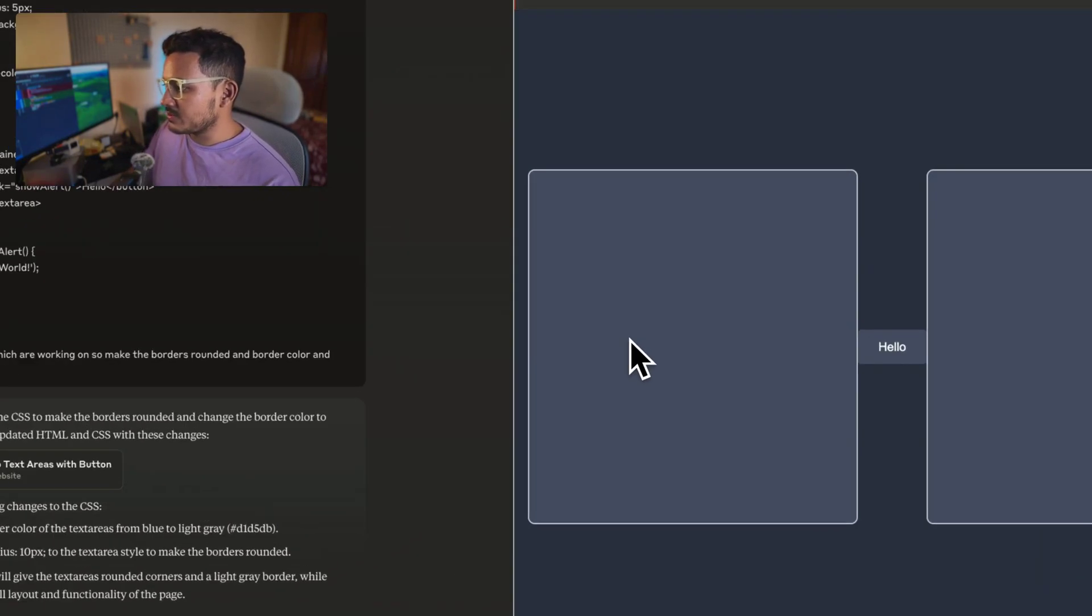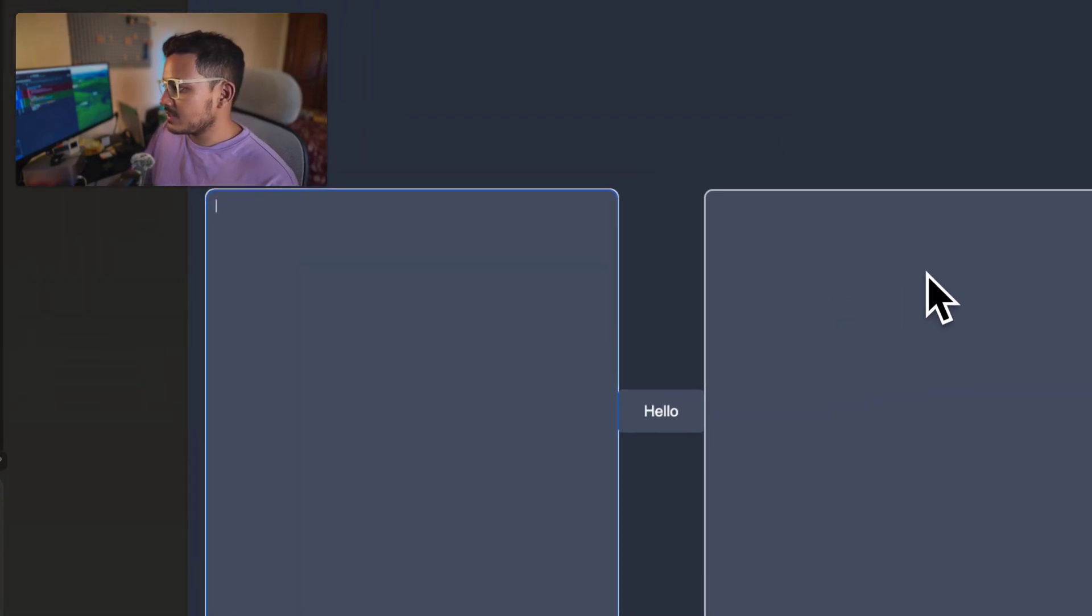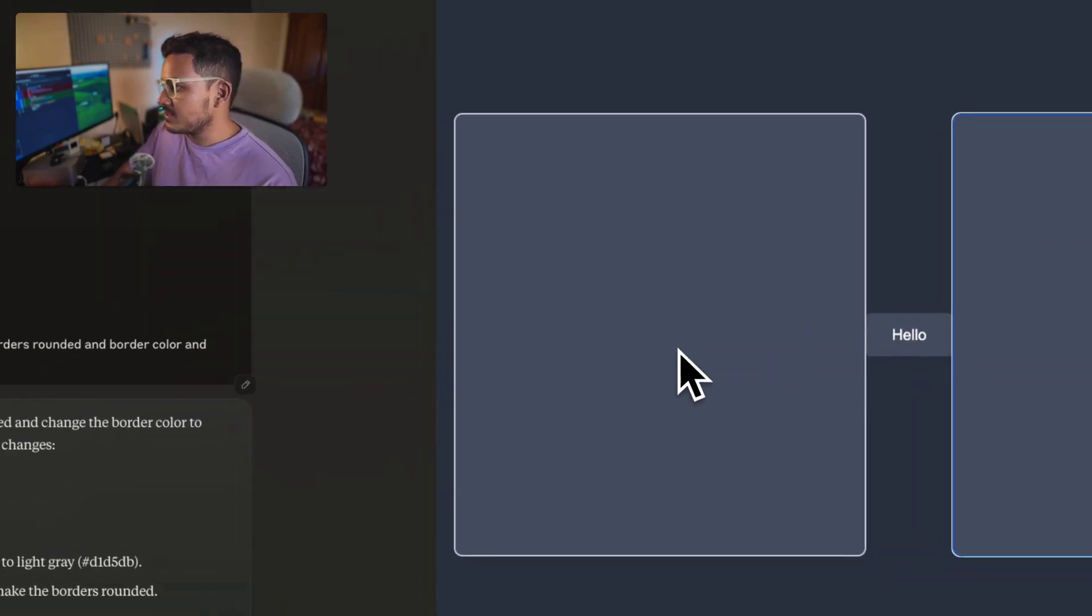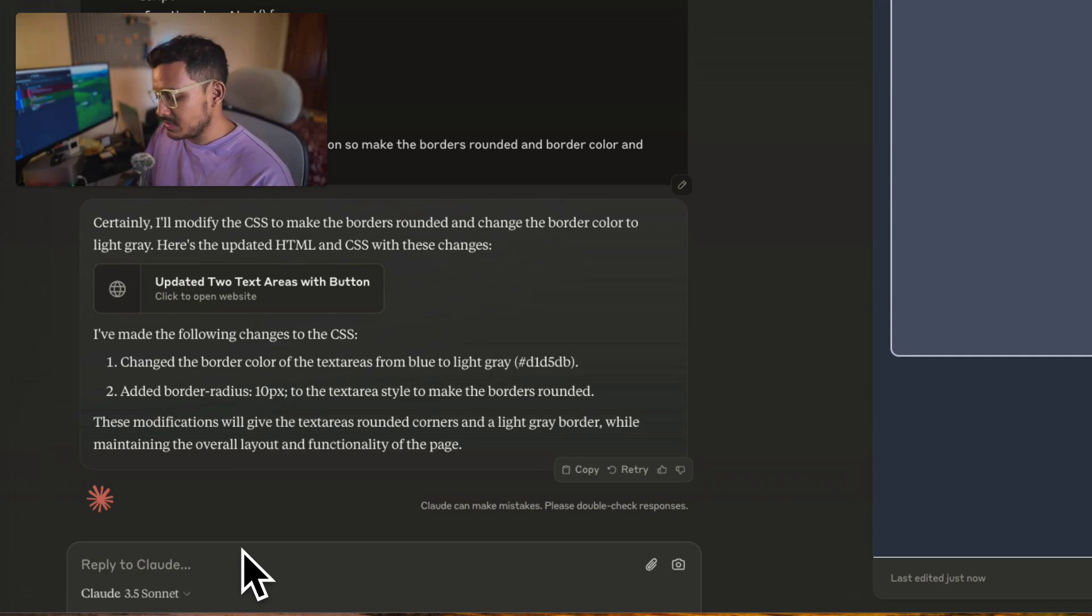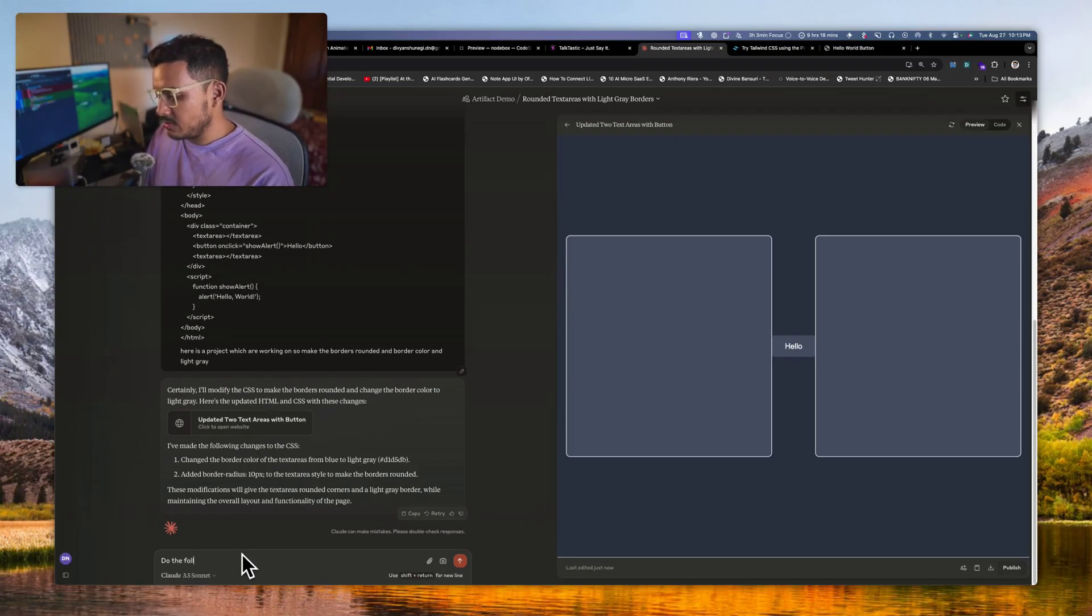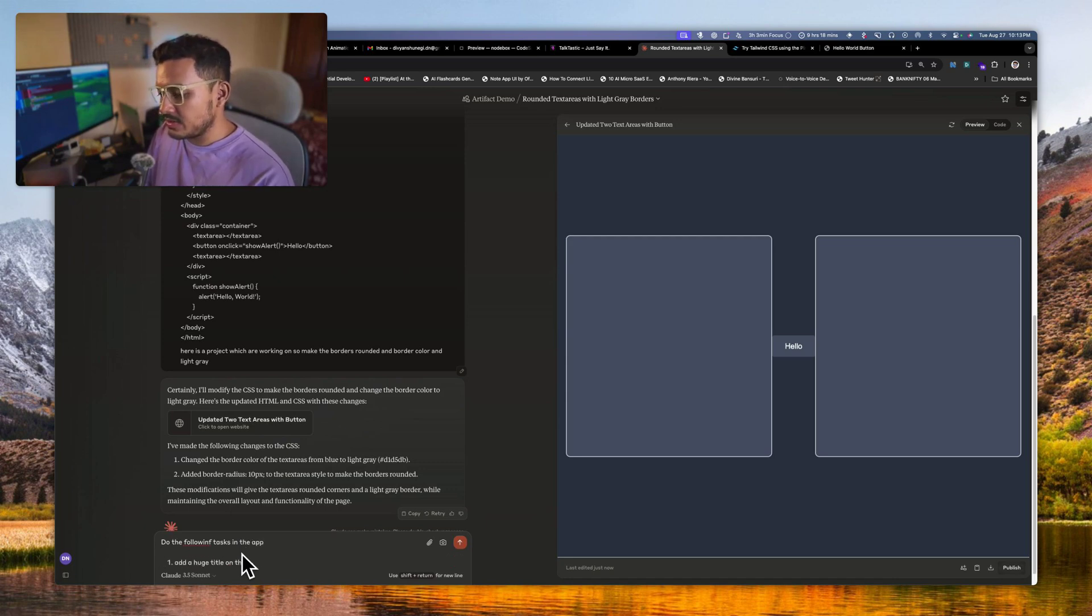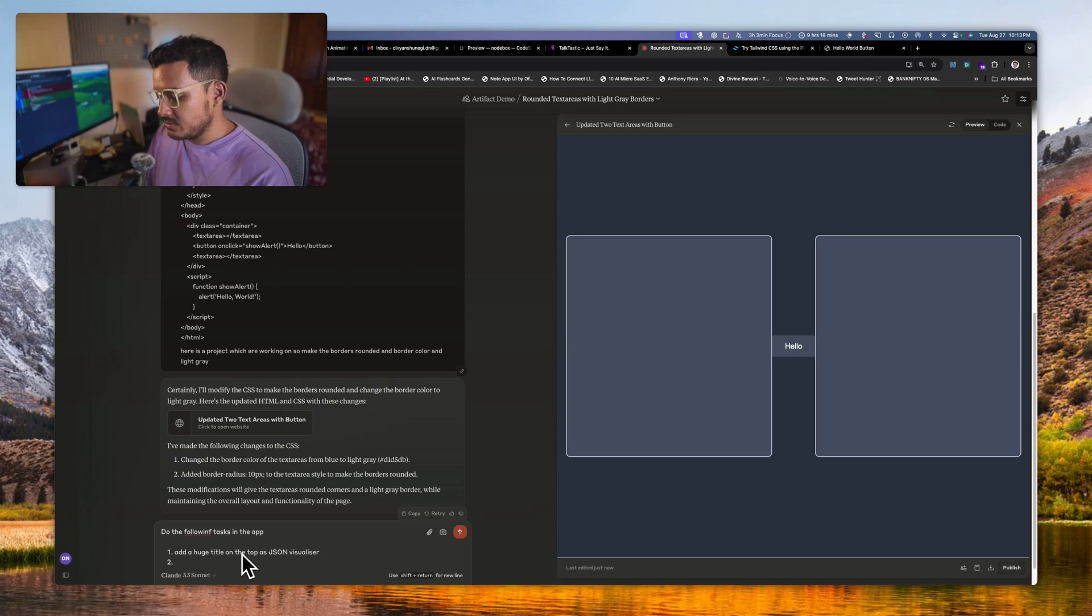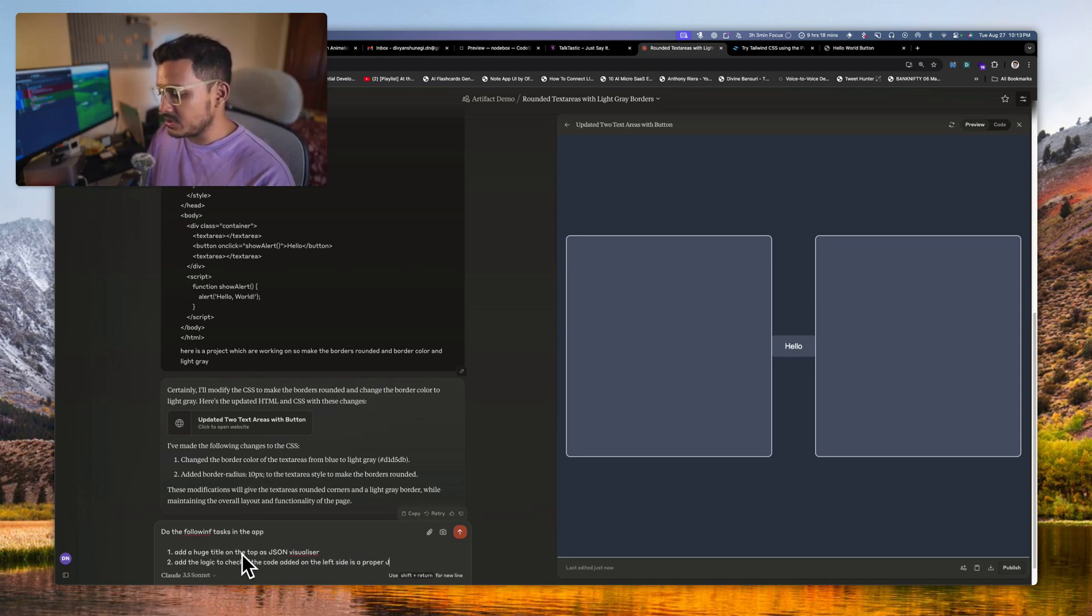Okay, perfect. So here I can write something and here I can write something, right? Perfect. So what I will do is, do the following tasks in this app.